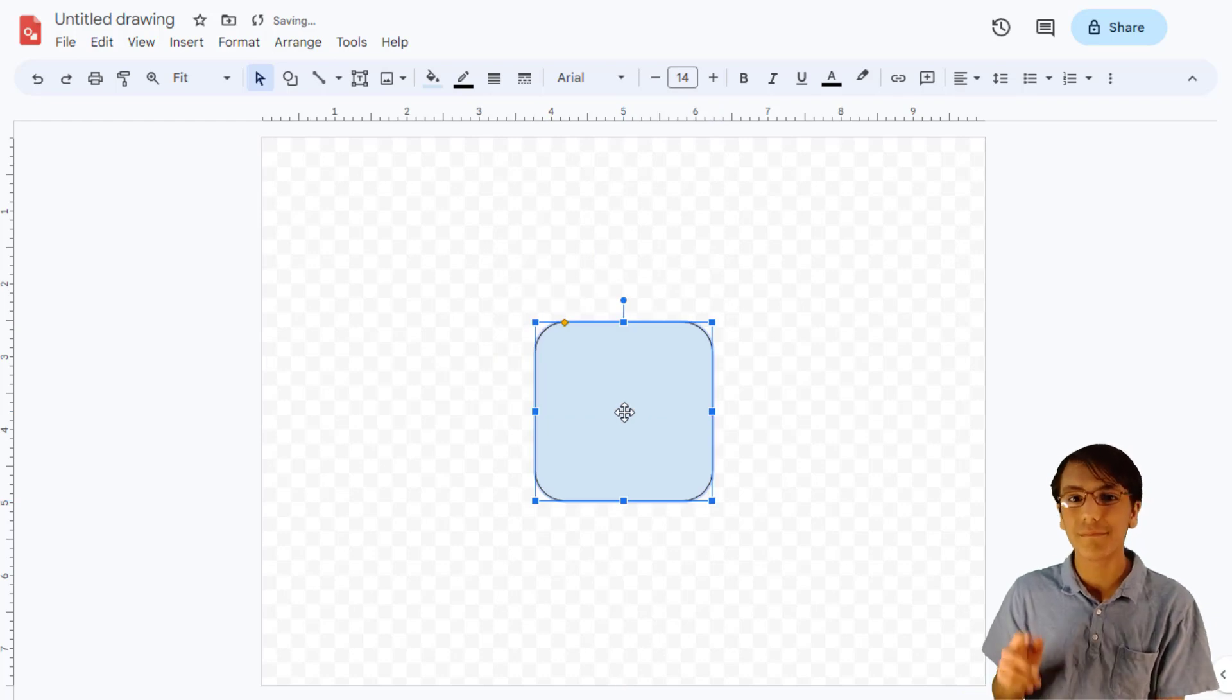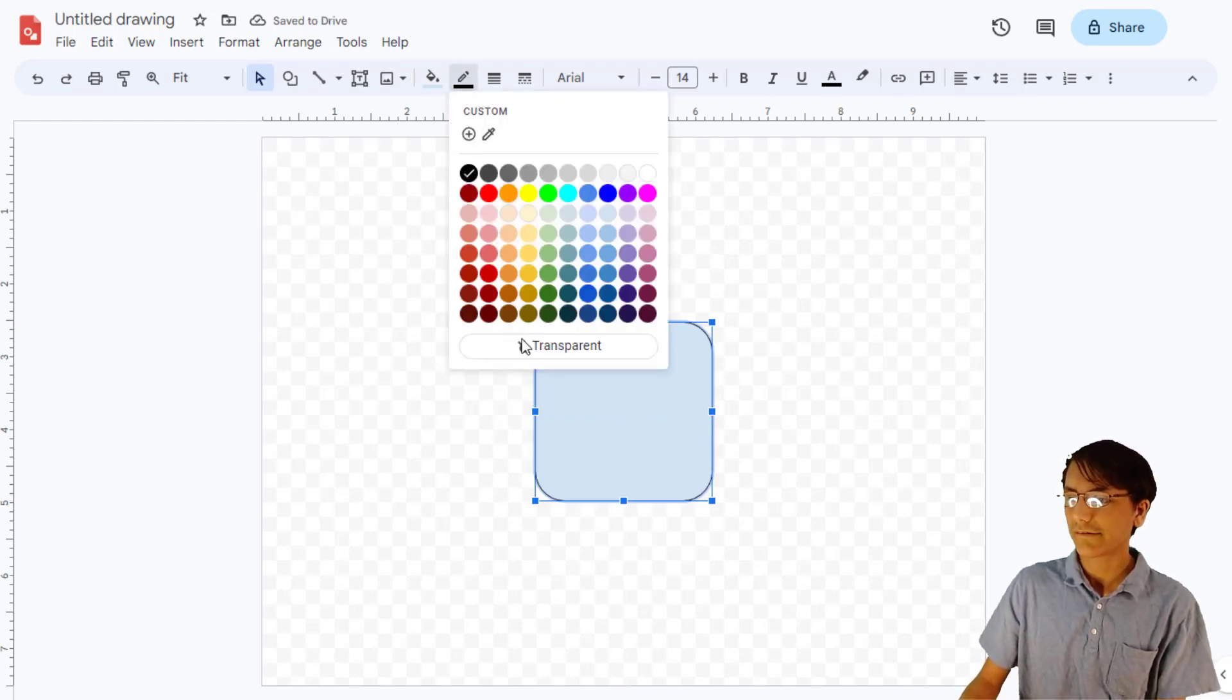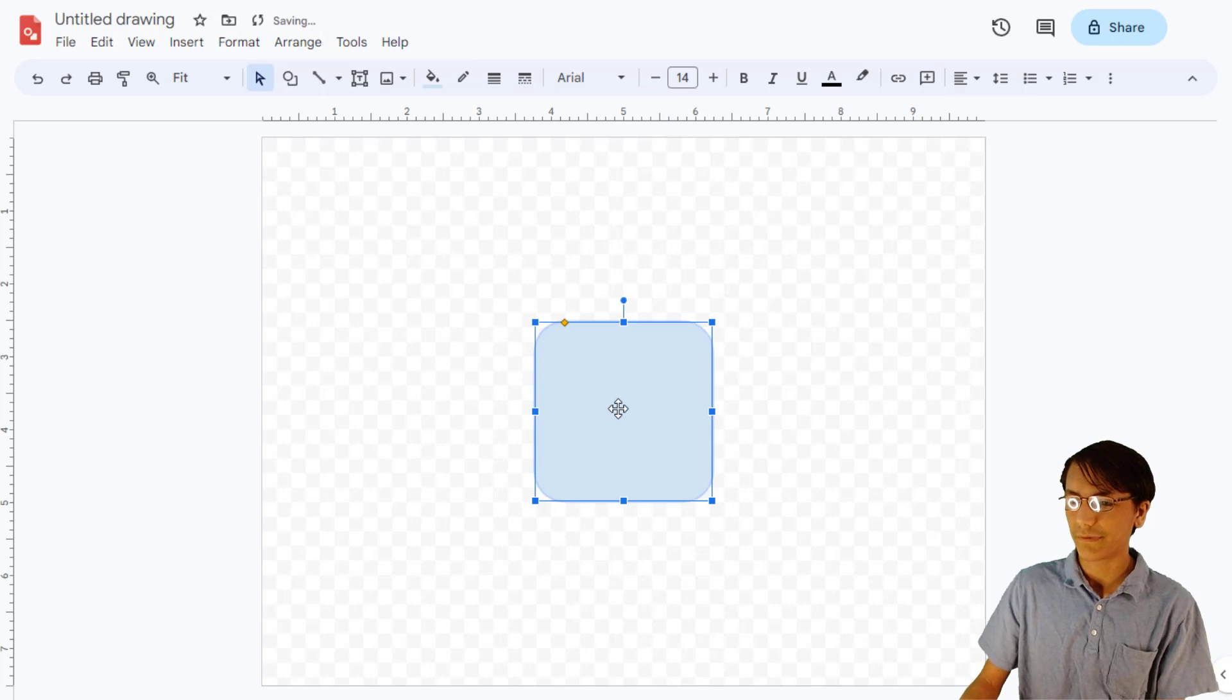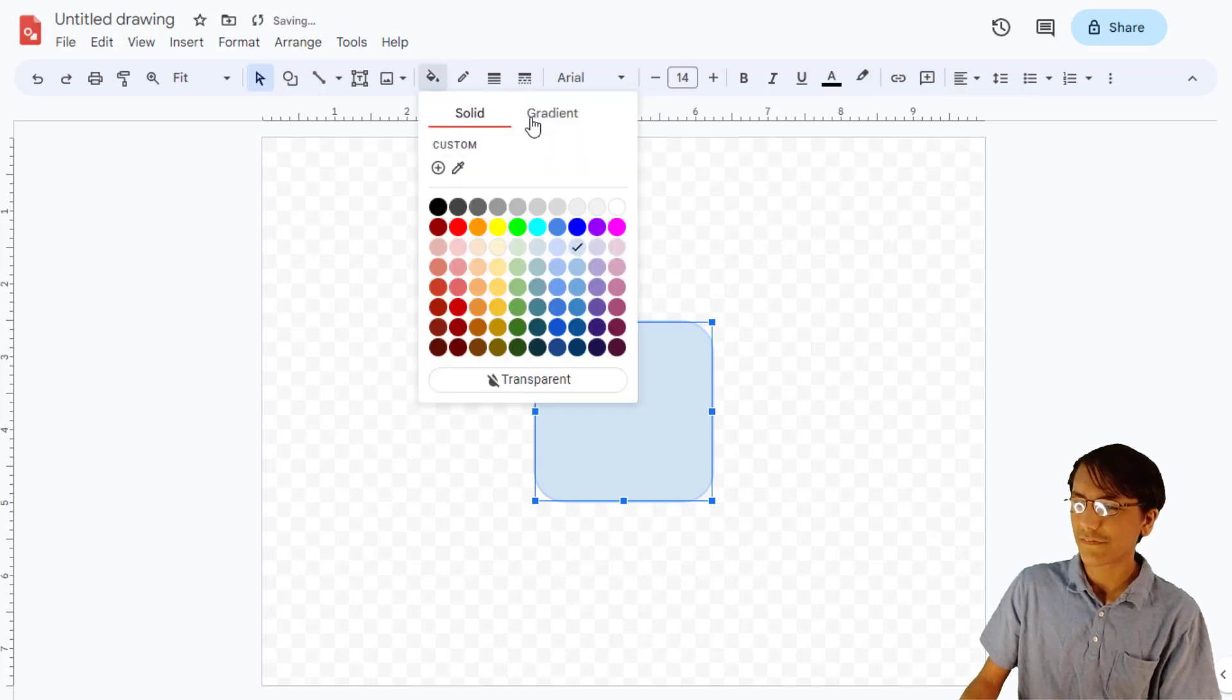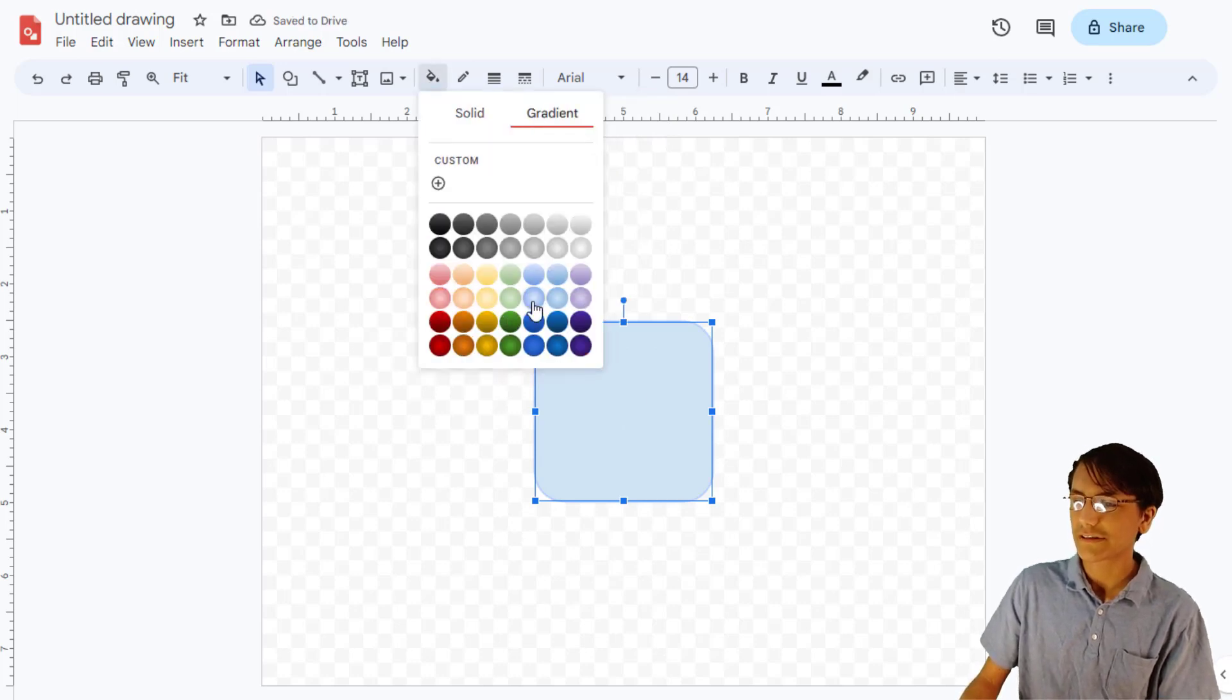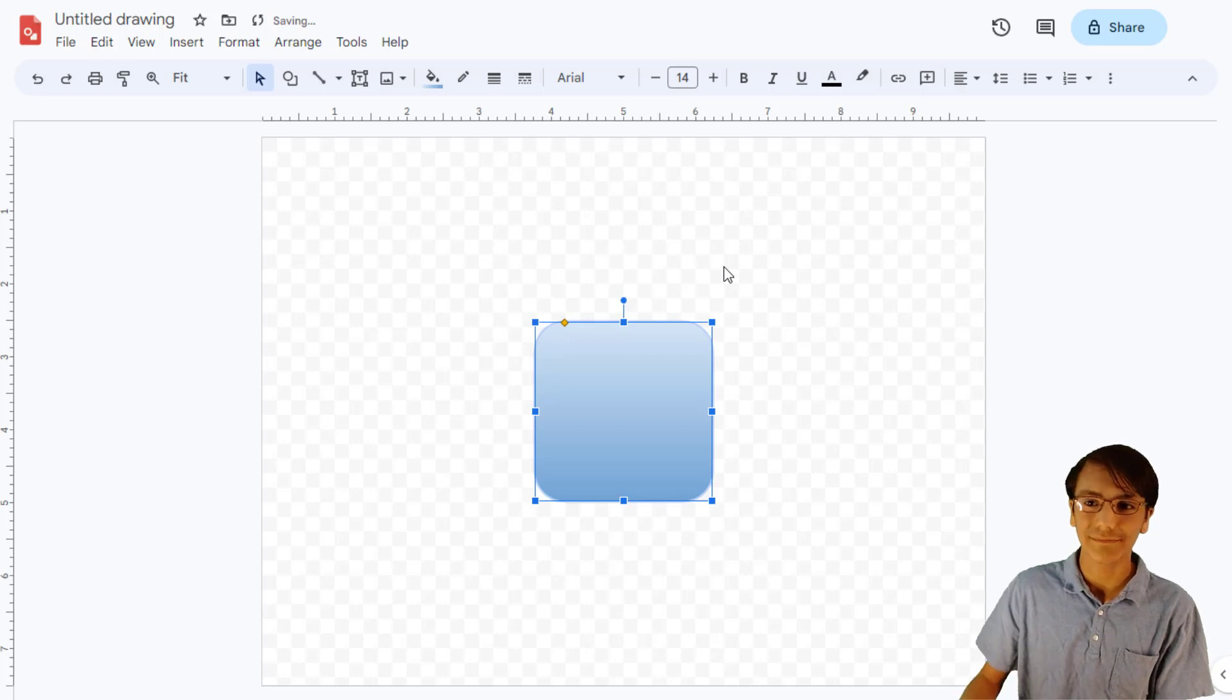Now, the colors are a bit generic. Let's select this square and remove the border completely. Then, let's set the fill to be a gradient, such as this one. Now our key looks awesome!